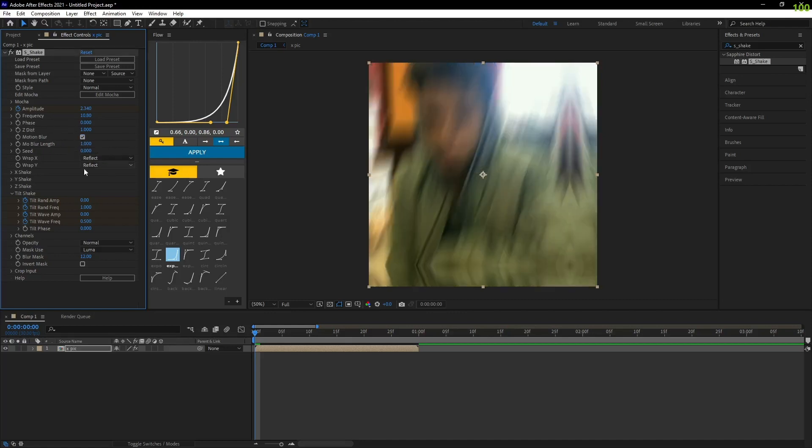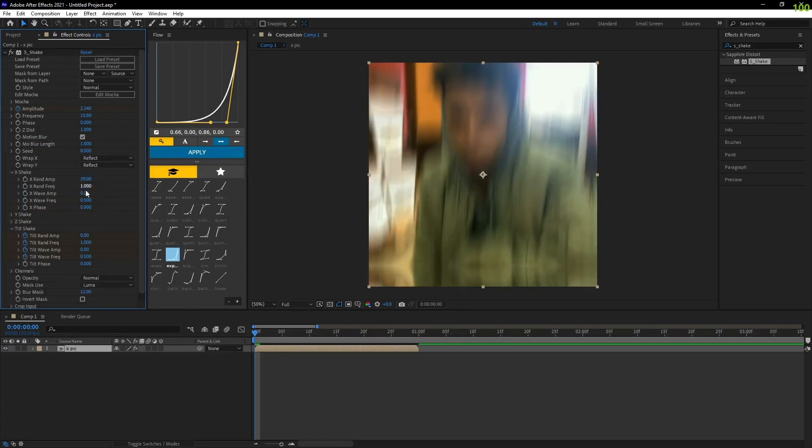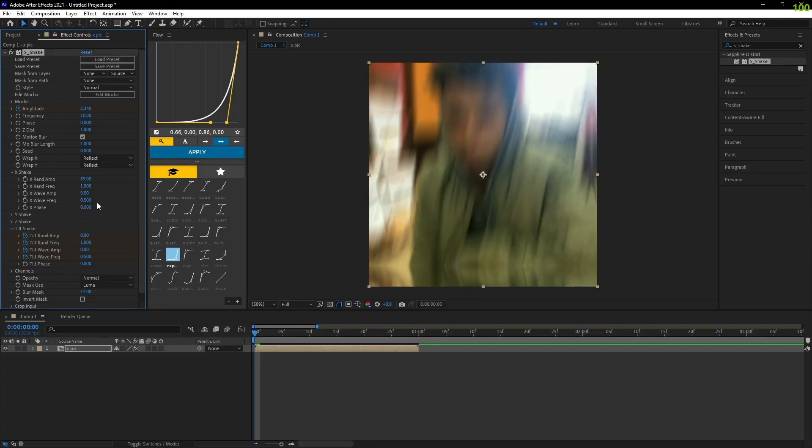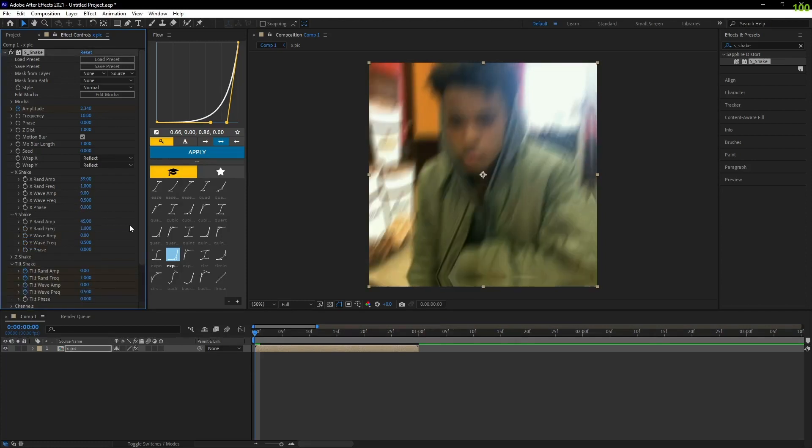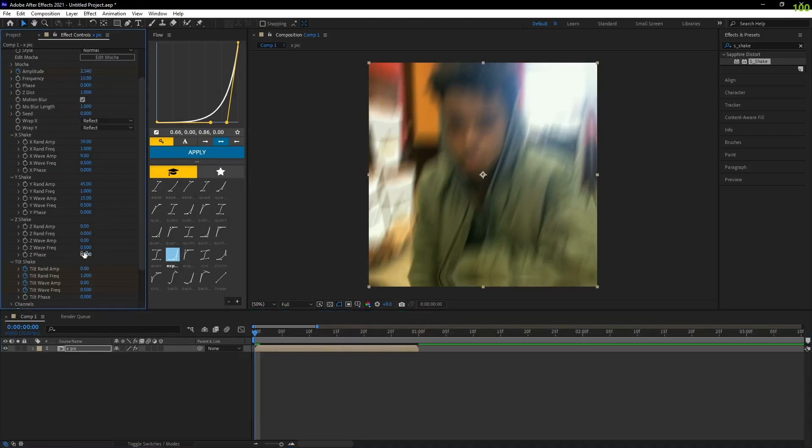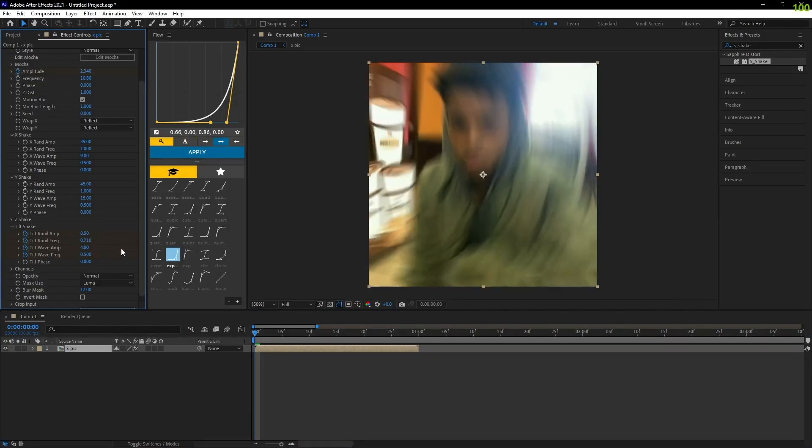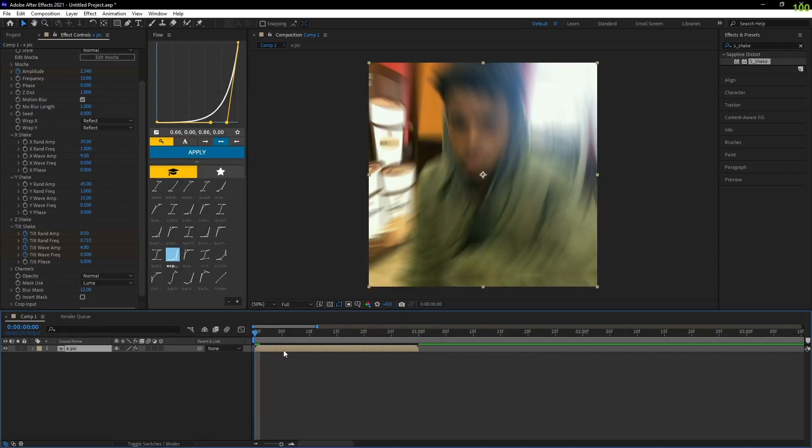See it on zero. Here in X Shake you gotta put it in the first parameter: 39, 1, 9, and 0.5. And this one on 0, 2, 45, 15, 0.5, and 0, 2. All in 0, just pull all these on 0, 8.5, 0.71, 4.8, and 0.5, and 0.